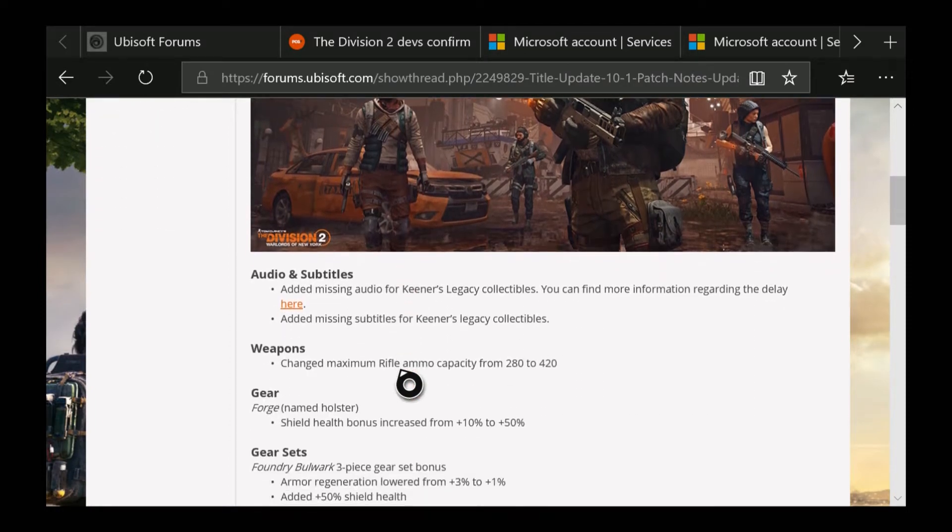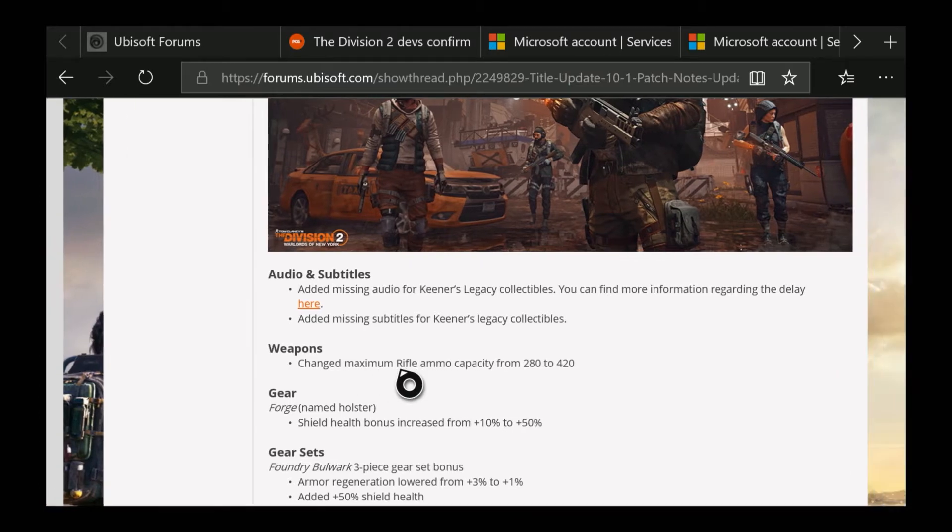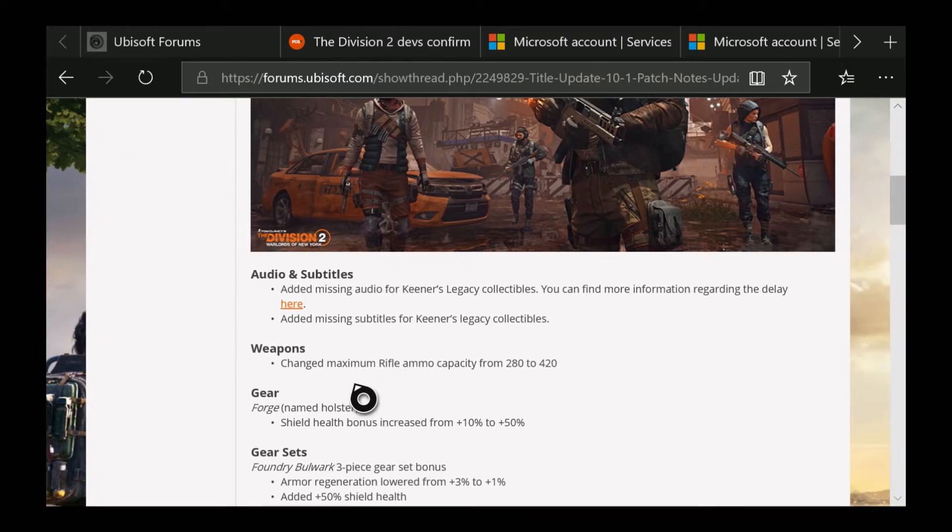For one is going to be the audio and subtitles. I didn't realize they were going to fix this, which is really nice - they added this for the Keener legacy collectibles for weapons.